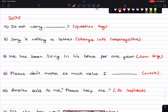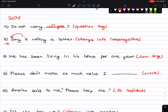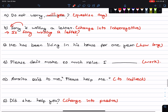Do not worry — add a question tag. Negative statement gets a positive tag, so: Do not worry, will you? Next: Soni is writing a letter — change into interrogative. Is Soni writing a letter?